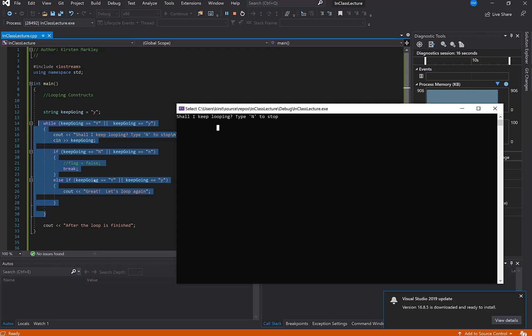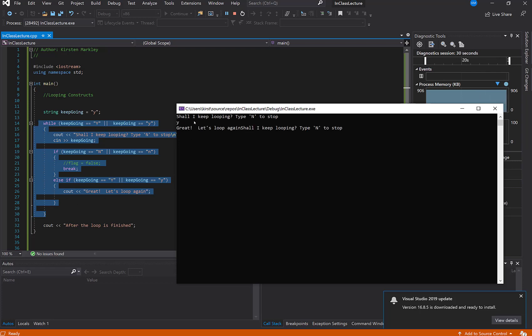So now I'm going to type in, just to practice, I'm going to do a capital Y. And in my testing, I know that if I do a capital Y, it should C out great, let's loop again, and we should go in again and I should be prompted again. So I'm going to type in Y. And yes, it seemed to work. Great, let's loop again. Shall I keep looping?